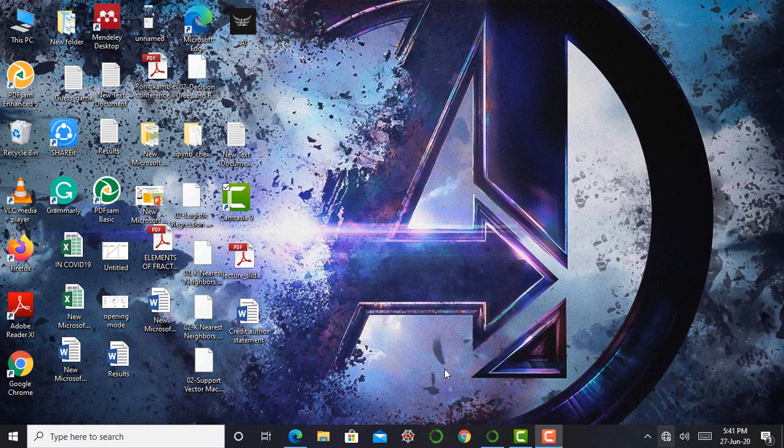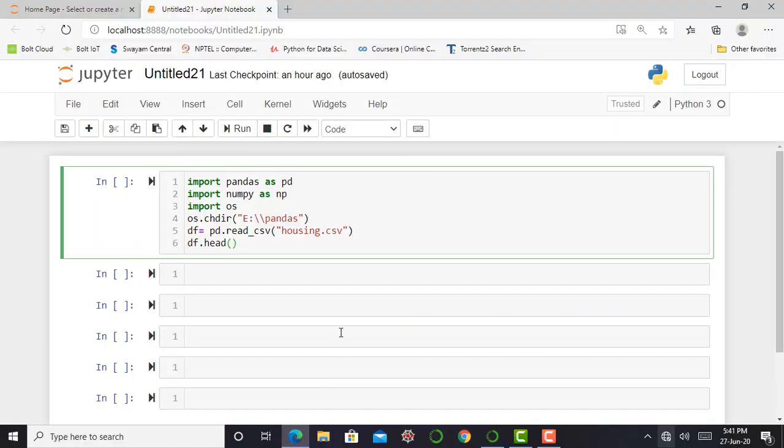So without doing any delay, just move into Jupyter notebook. So here I am in my Jupyter notebook. Working with pandas and working with data sets, the first priority is we require a pandas library. So I can simply import by saying import pandas as pd.